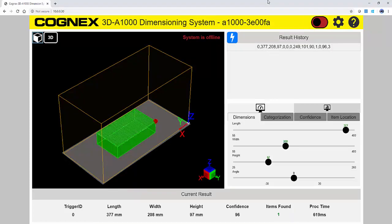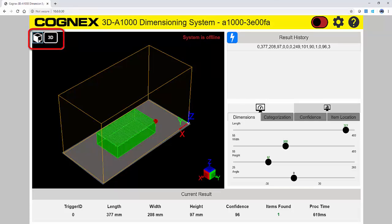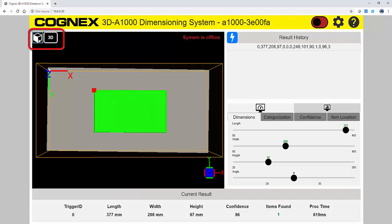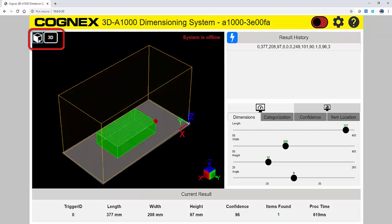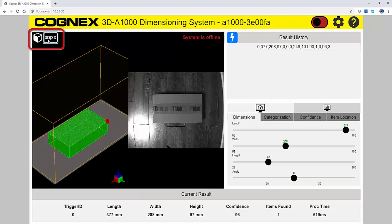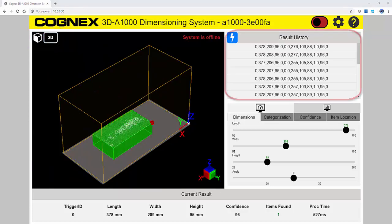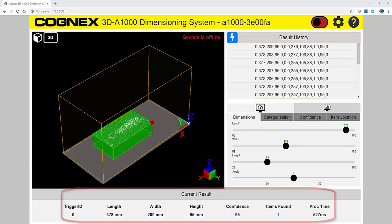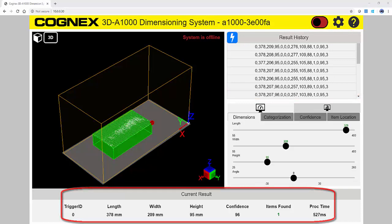Here you can view the 3D image, as well as the 2D image. The icons in the upper left-hand corner allow you to toggle through different views, as well as turn on and off the 2D image. The data string is shown in the results history, and the current results are on the bottom of the screen.